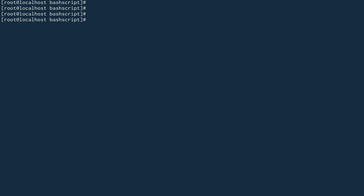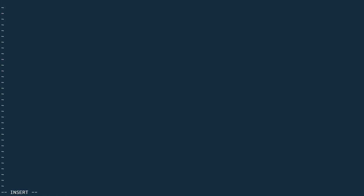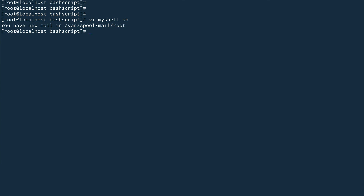The last thing I want to cover is positional parameters, also called command line parameters. Sometimes you need to pass parameters to your shell script, and bash assigns them numbers by default. Let's create a shell script — 'vi myshell.sh' — define the shebang, and inside I'll just echo $1. '$1' is the first positional parameter passed to the script.